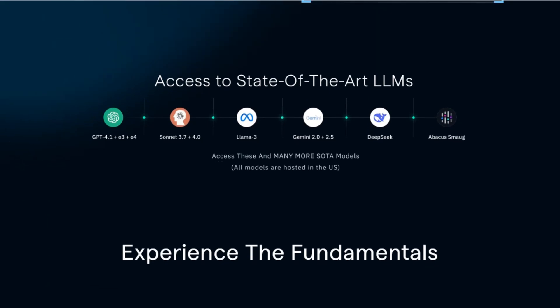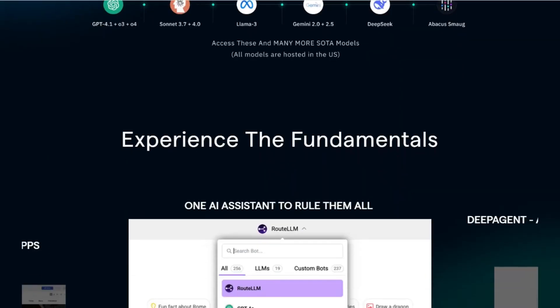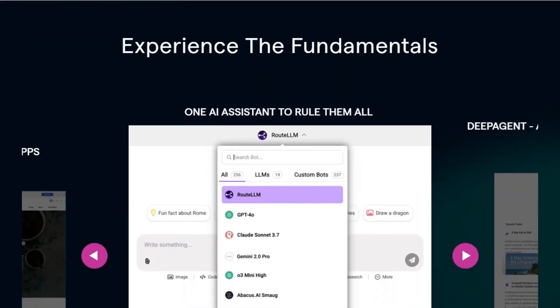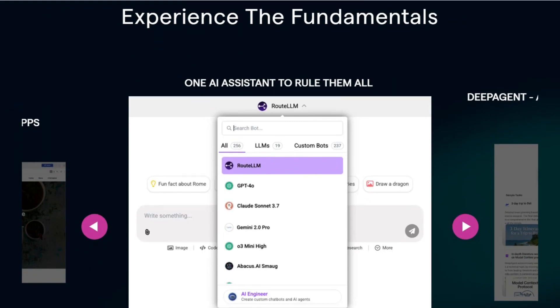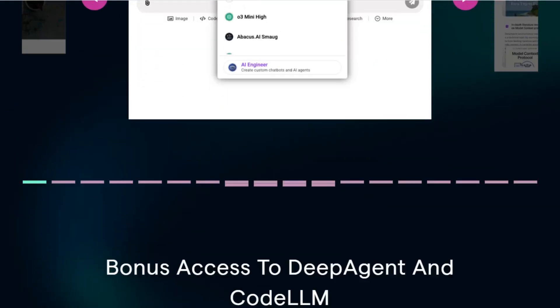It's ideal for startups or teams aiming to integrate AI into their workflows without a hefty price tag. However, the platform's extensive features might be overwhelming for beginners.